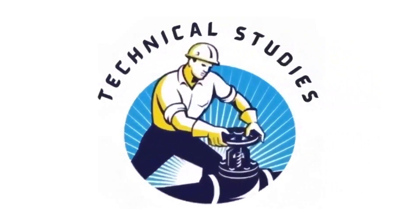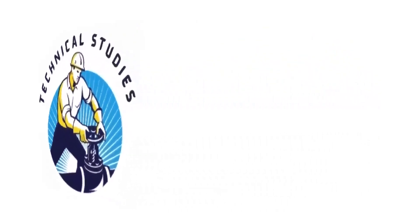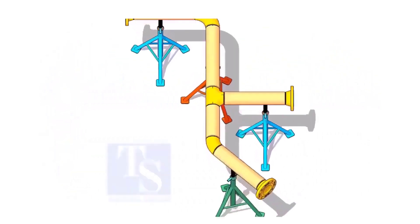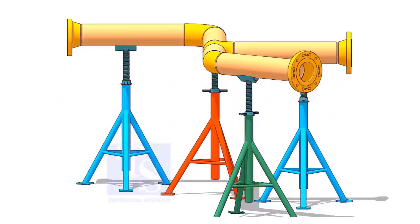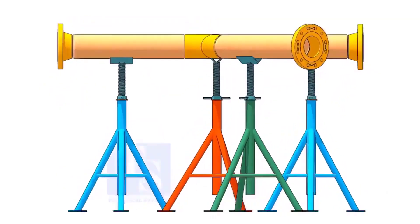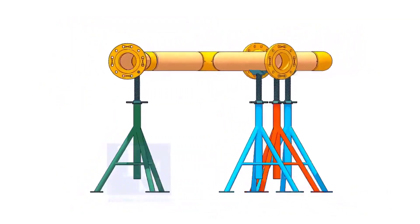Welcome to Technical Studies. If you get an isometric drawing for fabrication, what you will do first?